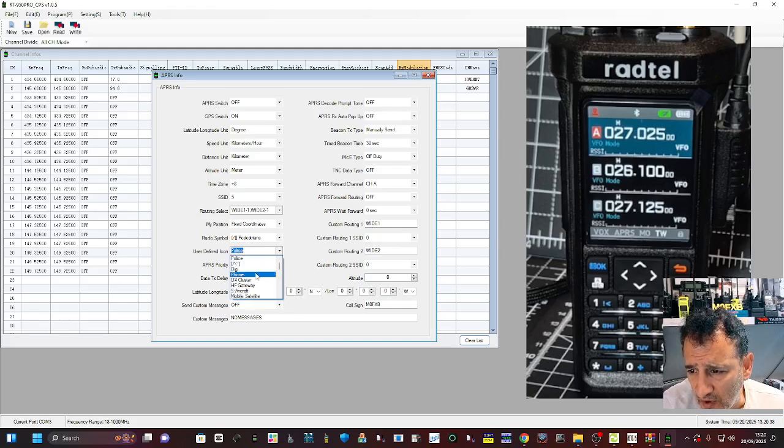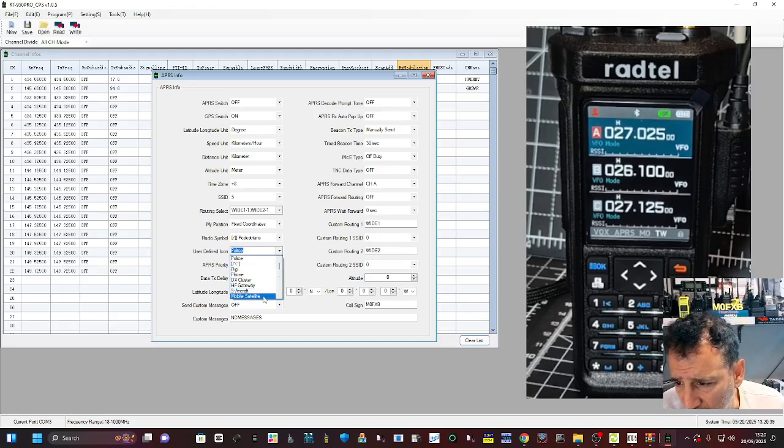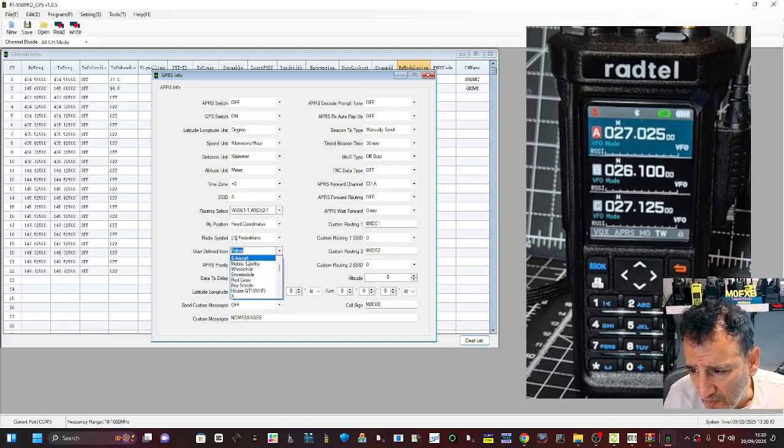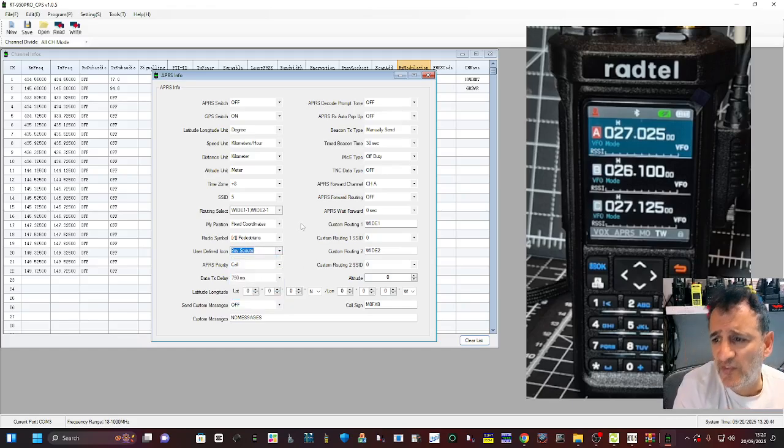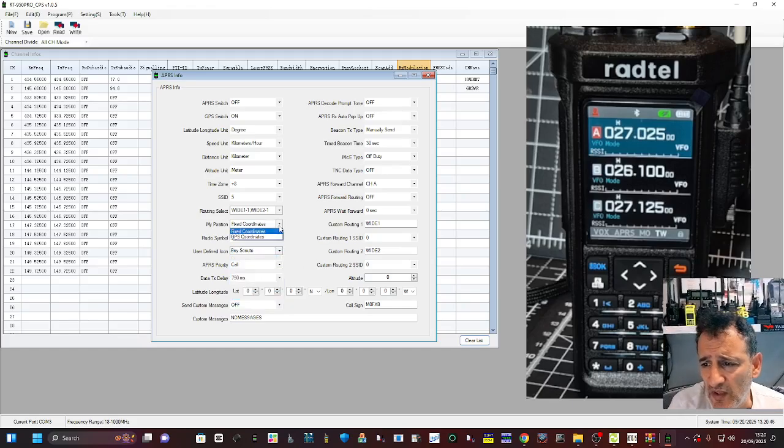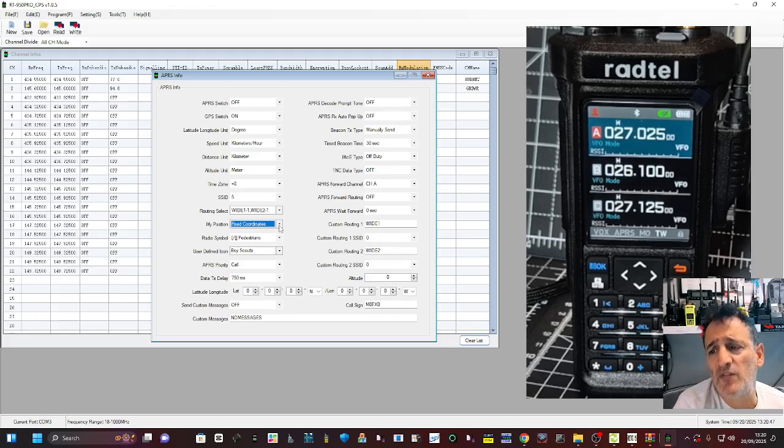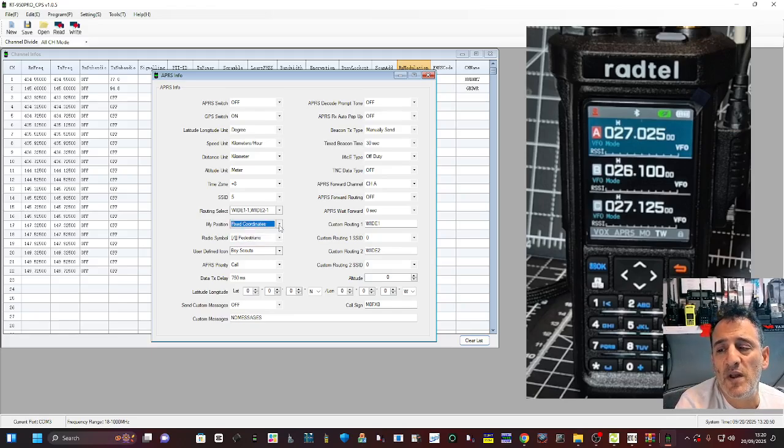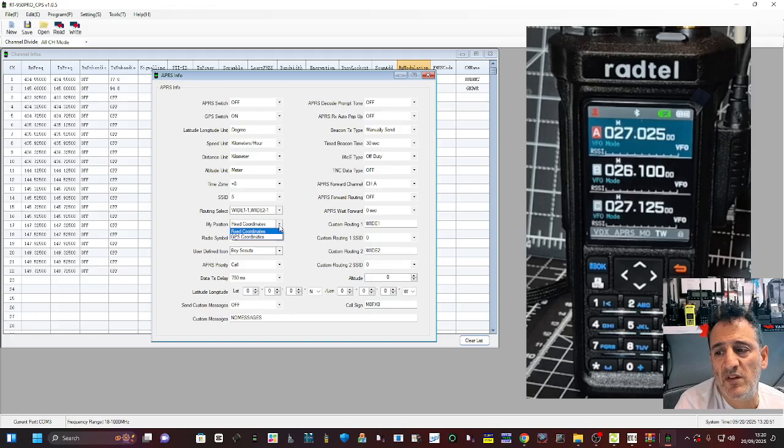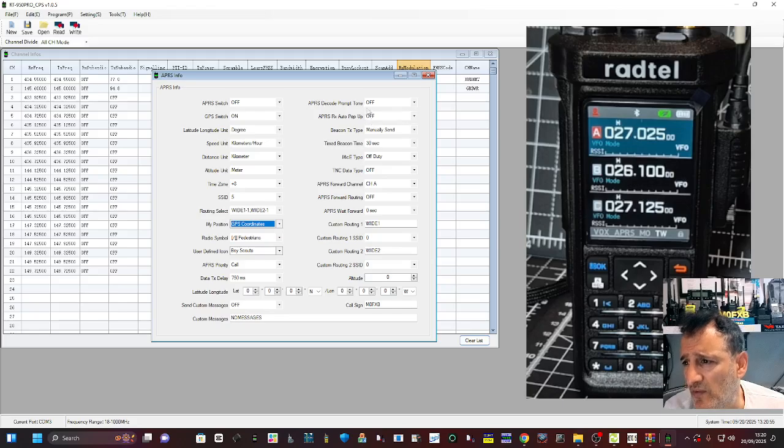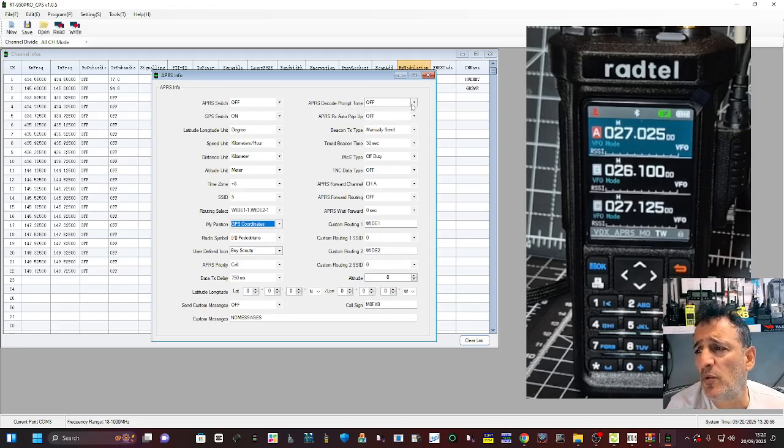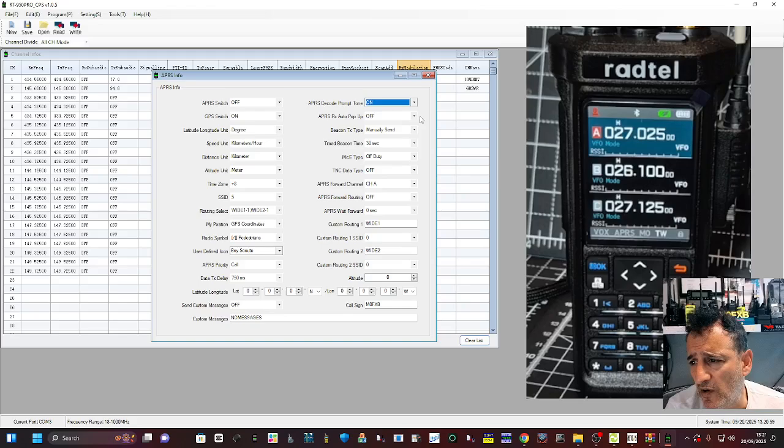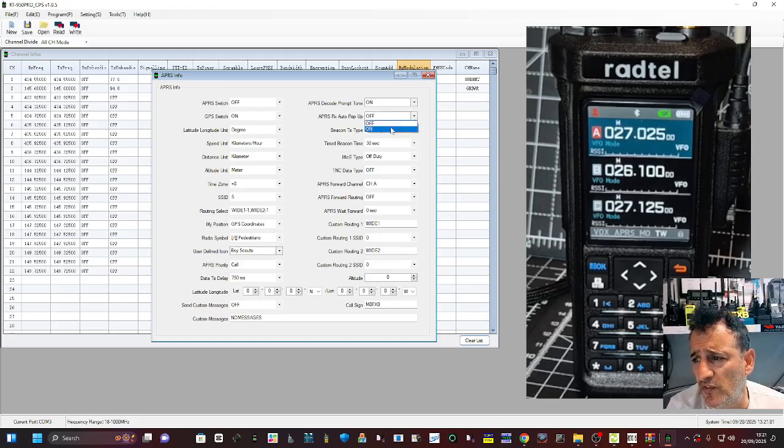You want to put in something like mobile DX cluster, okay. Got some interesting choices there: boy scouts. There is GPS position. If you put fixed then that way it won't have to have a GPS lock. I'm going to put GPS for now. APRS decode prompt tone, I like that on. APRS pop up of course.